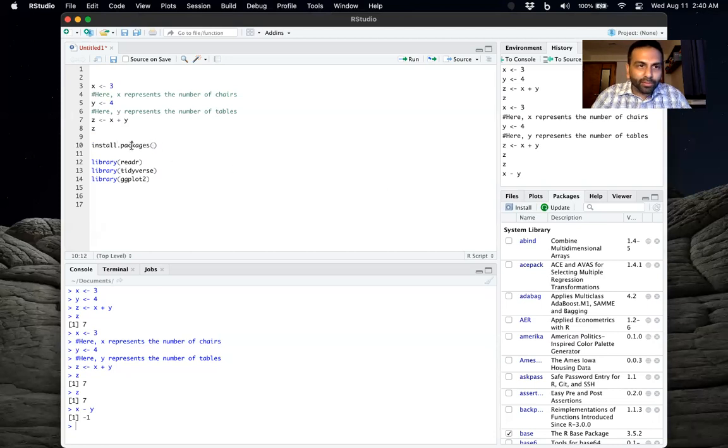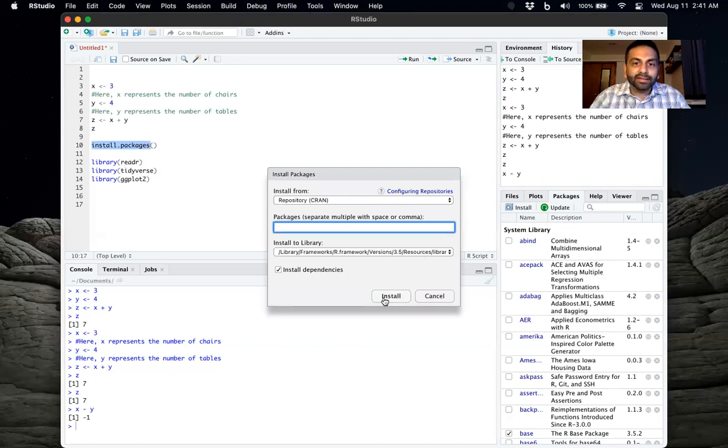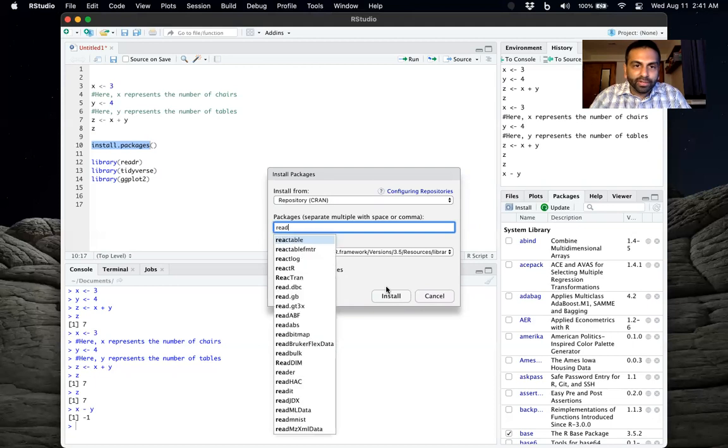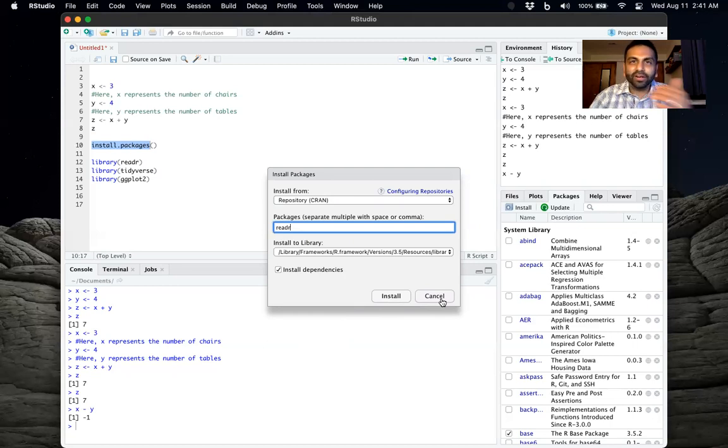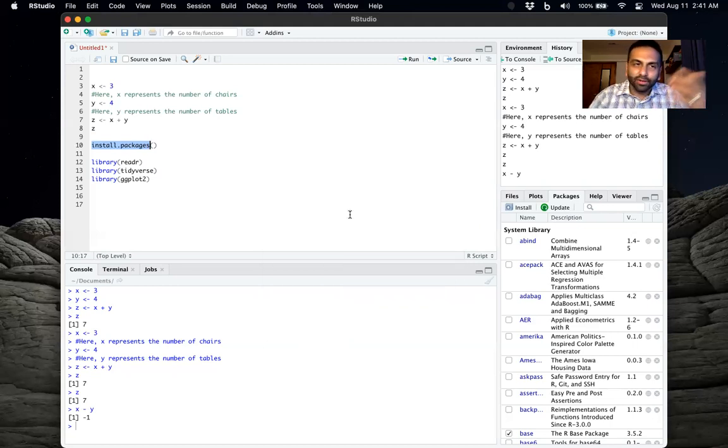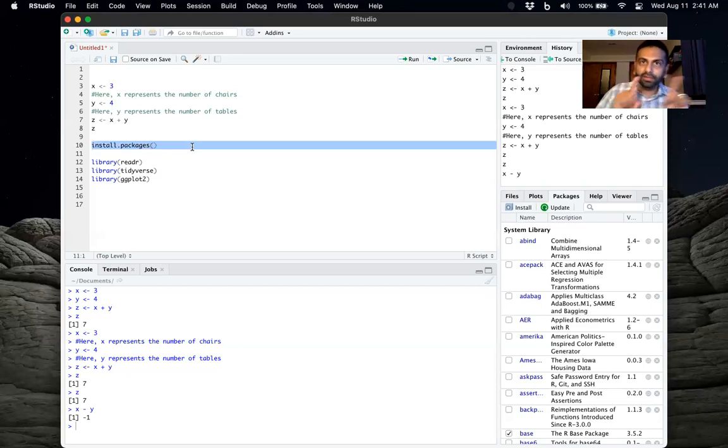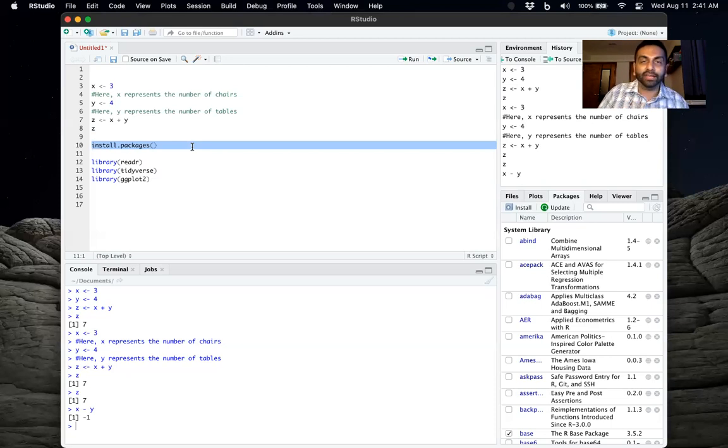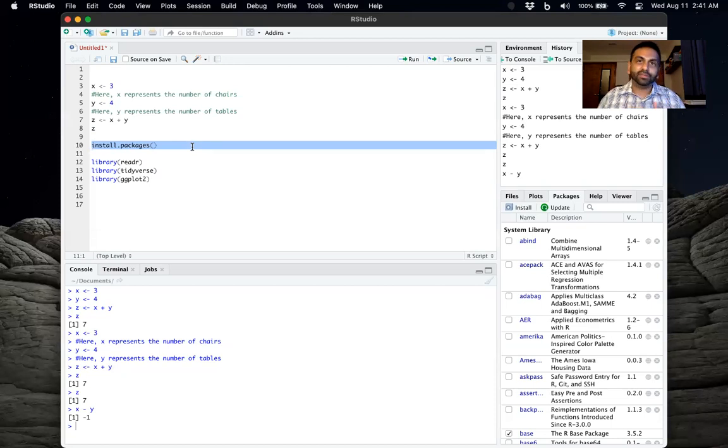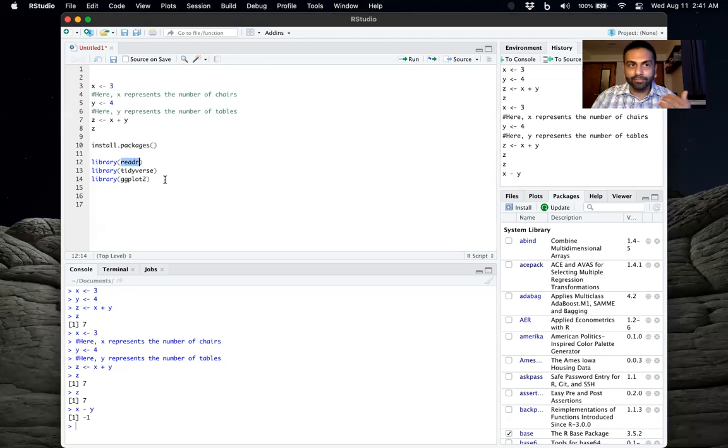The other way to do it, if you don't want to write it out, is over here on the bottom right, where it says install. You can type the name of the package here, and it'll then press install. So readr is the name of a package. If you click install, it'll then install that package. And sometimes if you've already installed it, it lets you know that, hey, you already have this installed, you don't need to install it again. So you only need to install a package once.